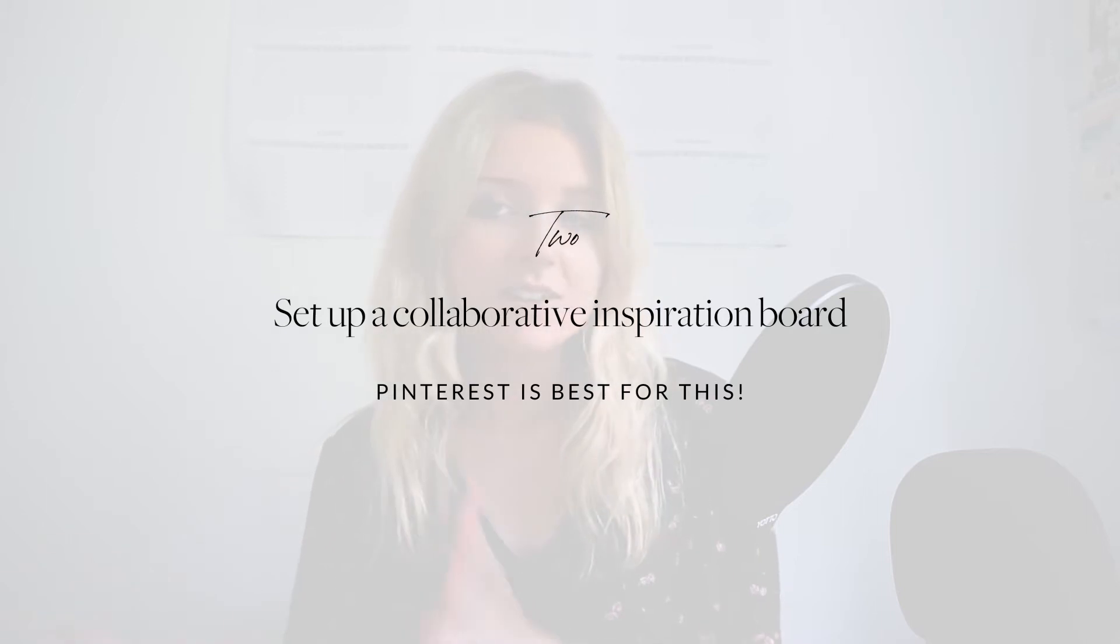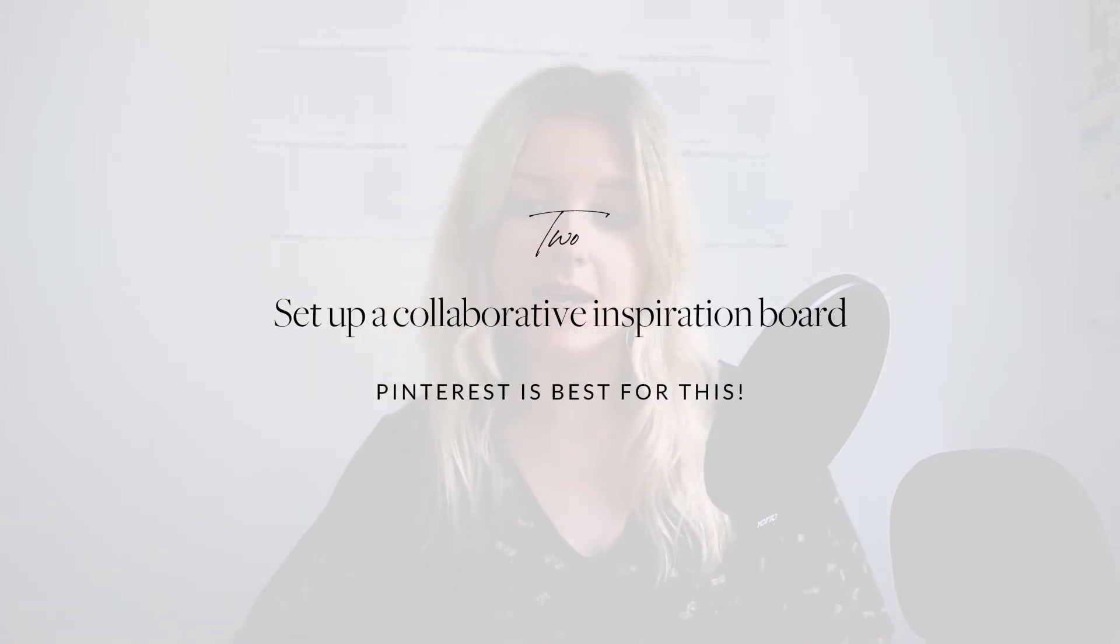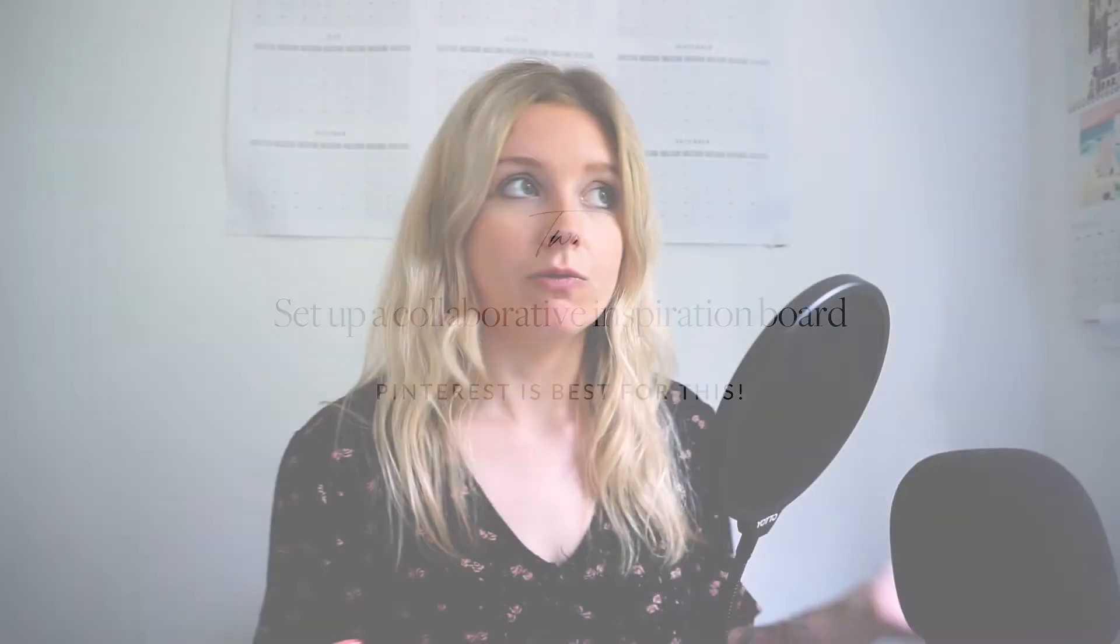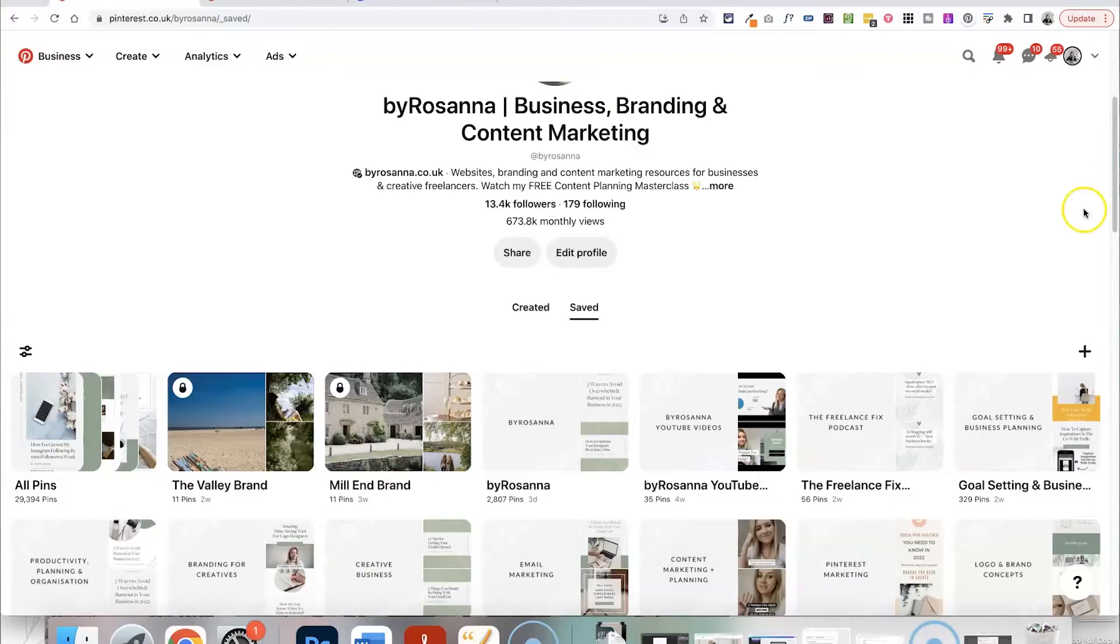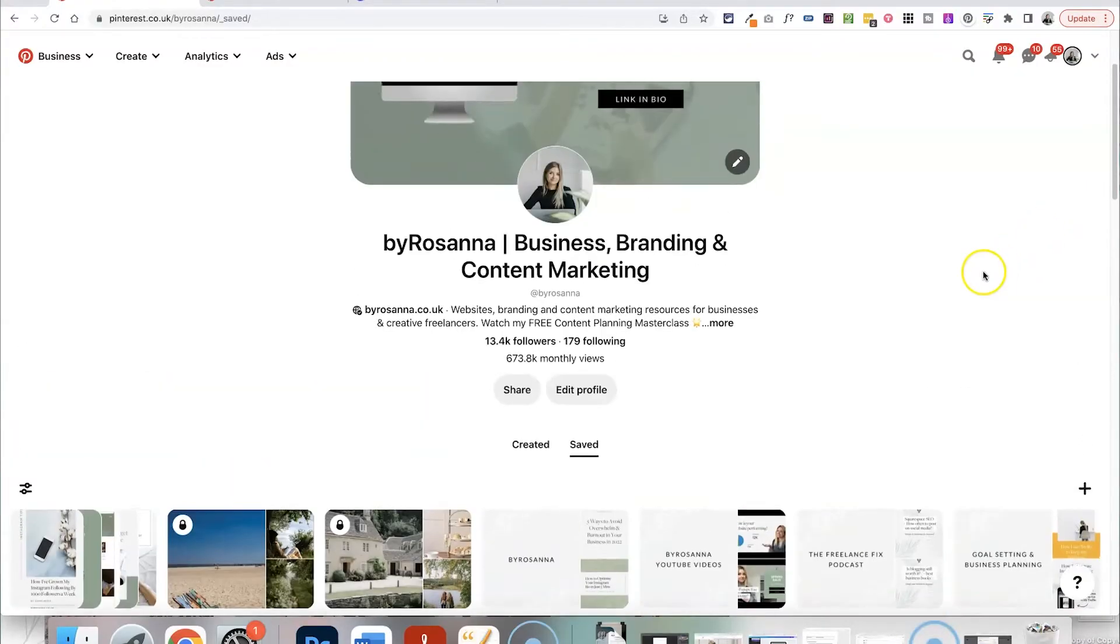Once your questionnaire is done you could just leave them to go away and gather inspiration from magazines or websites and send you clippings of images themselves, but that's quite a lot of effort if they don't really know what they're doing. So the best way that I like to create more of a visual hands-on interactive exercise for them is to create a shared Pinterest board.